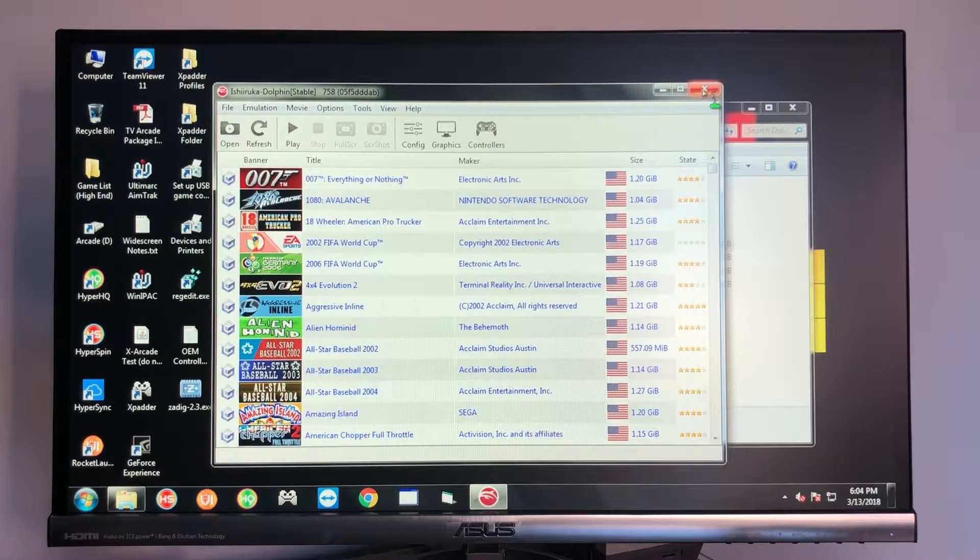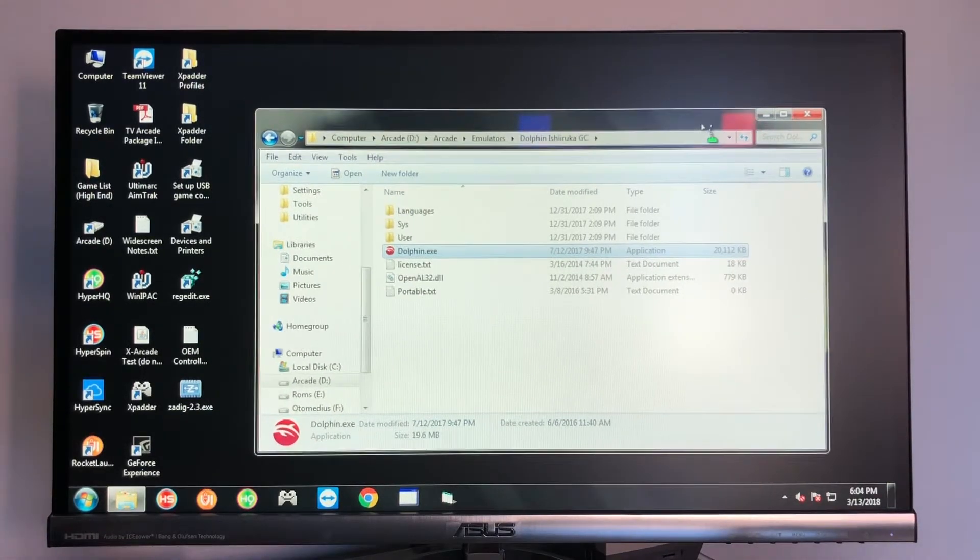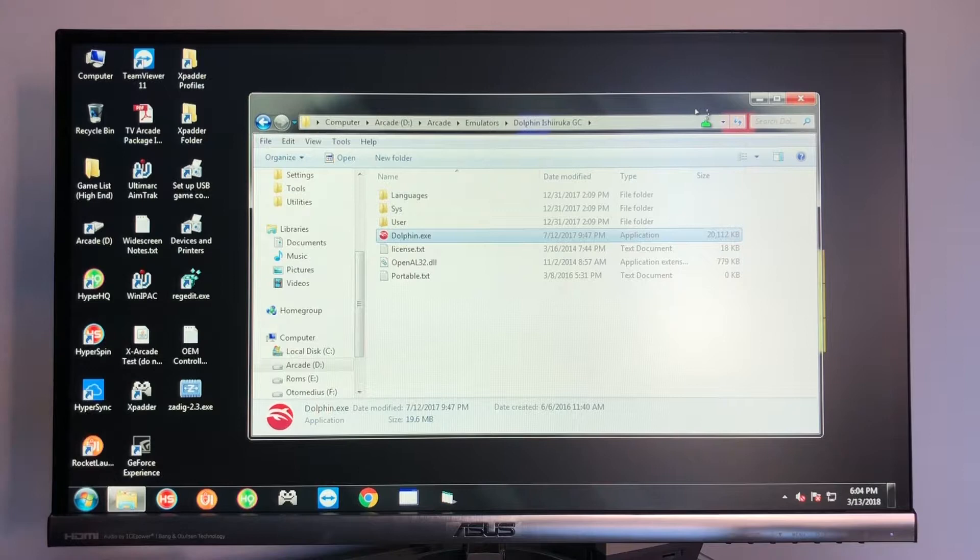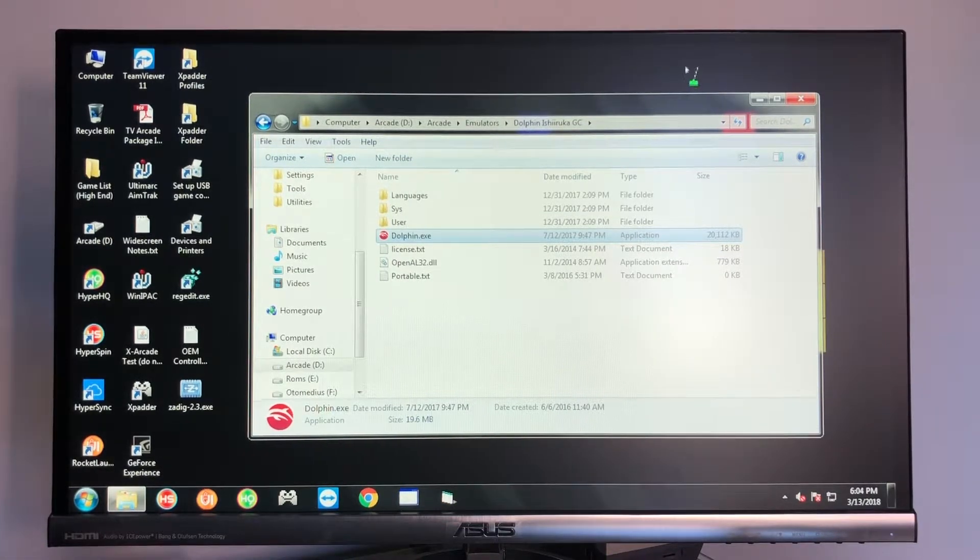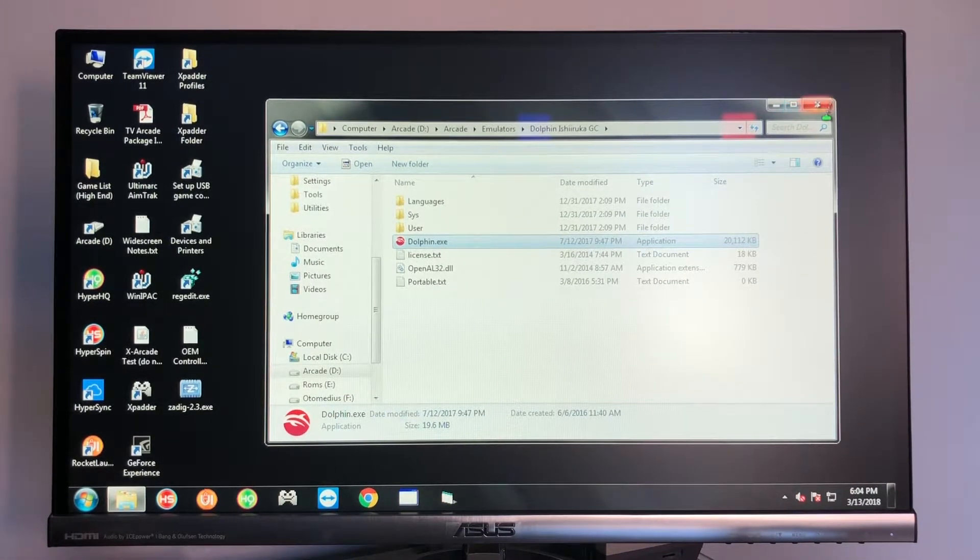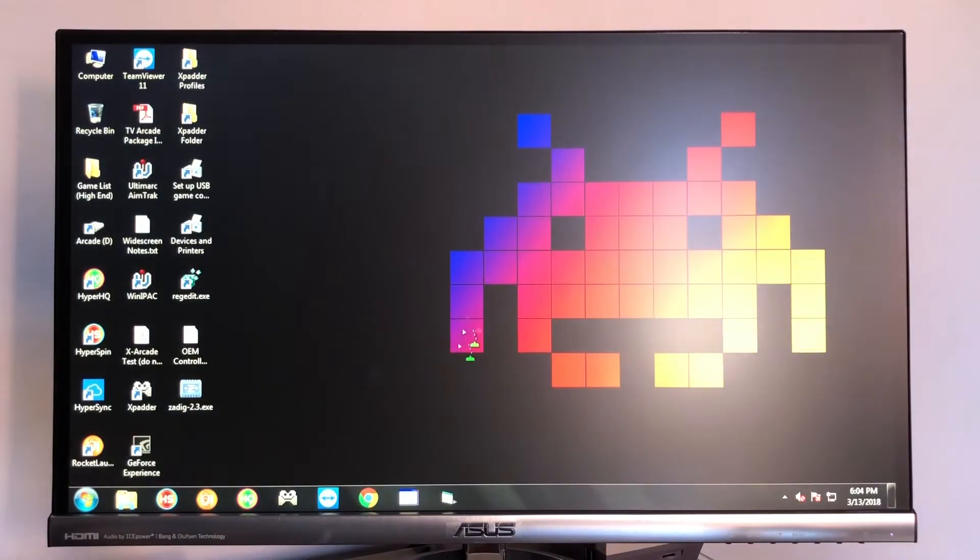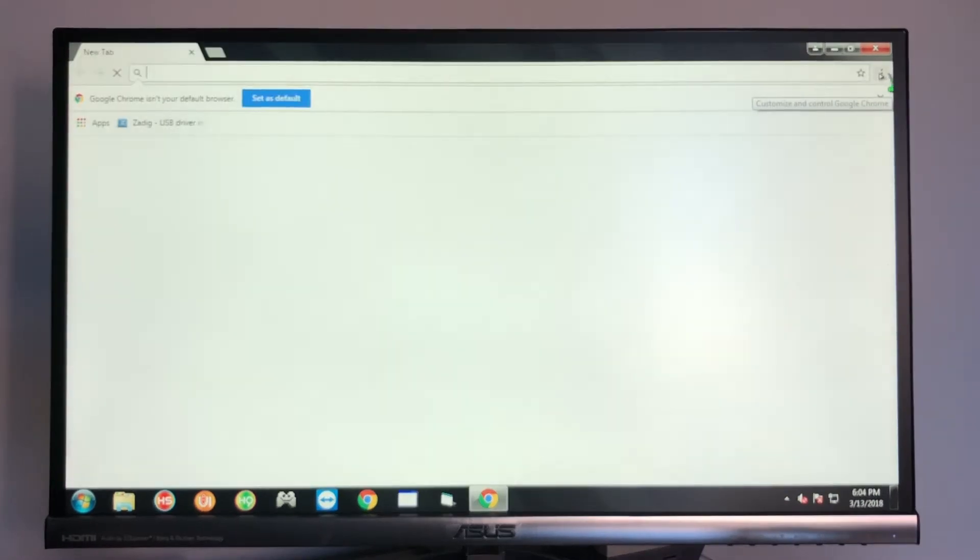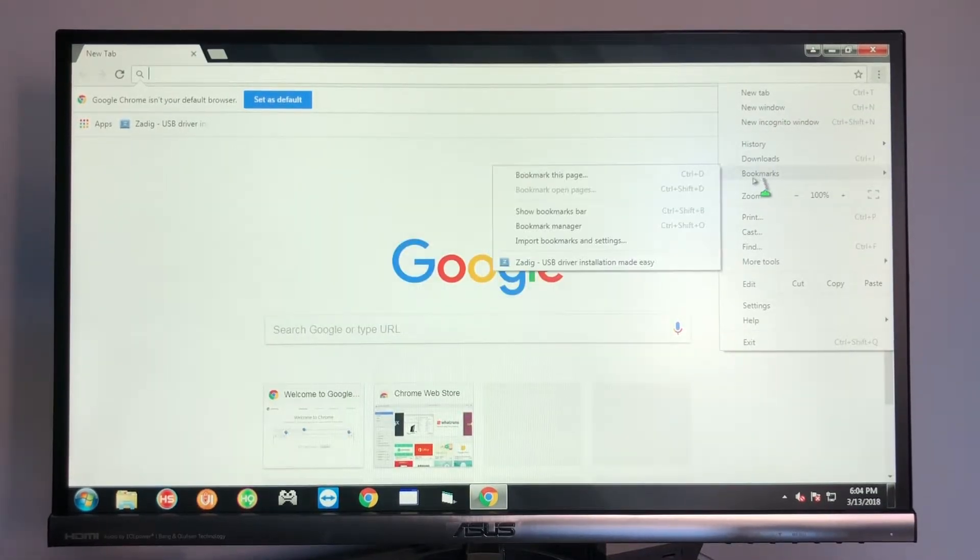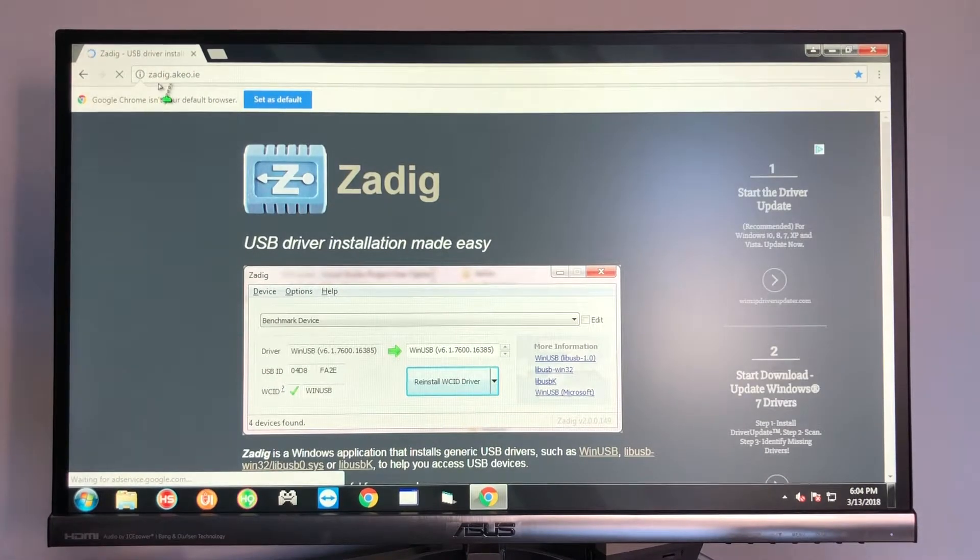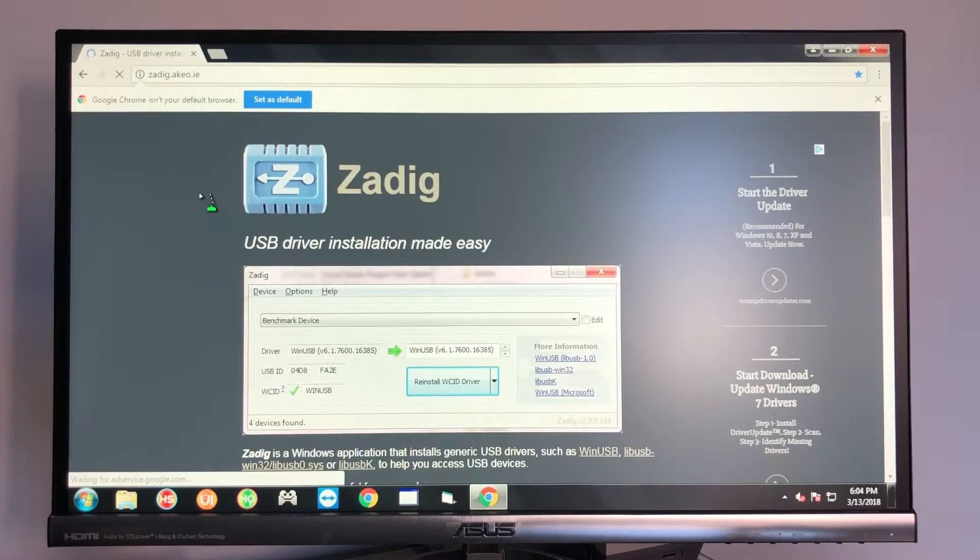Now for those of you who've had my system prior to this video or anybody that doesn't have my system at all, you can actually get it to work by doing the following. So you're going to go ahead to this website here. So we're going to go to a program called Zadig and it says zadig.akeo.ie. I'll link this below in the description.